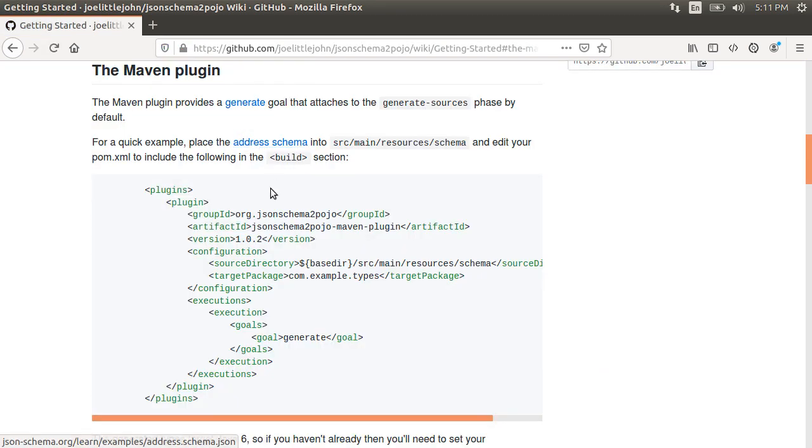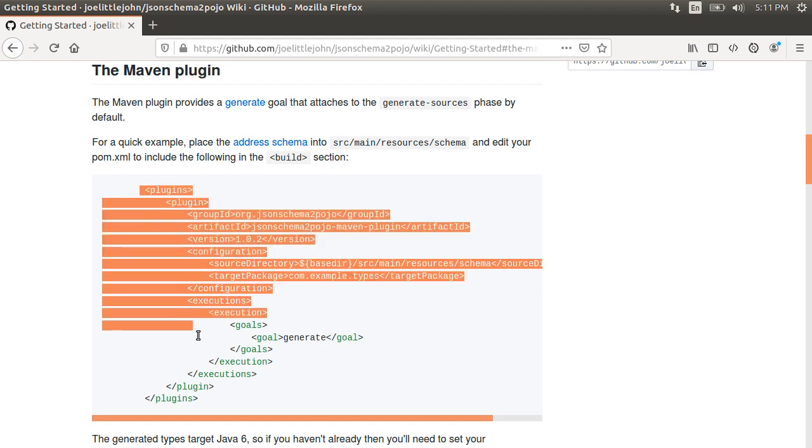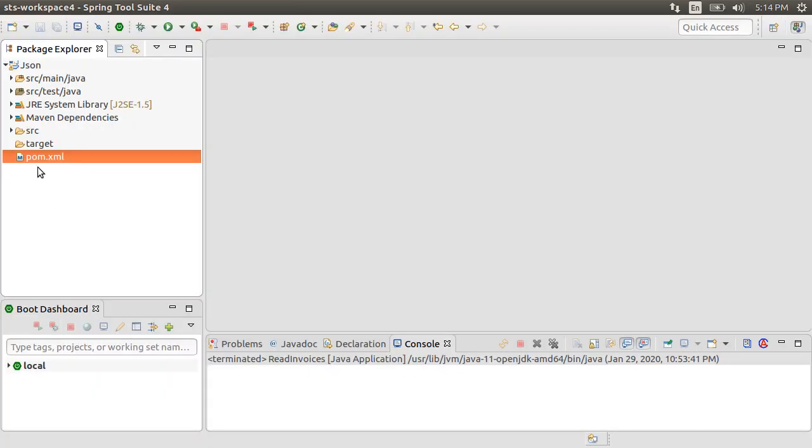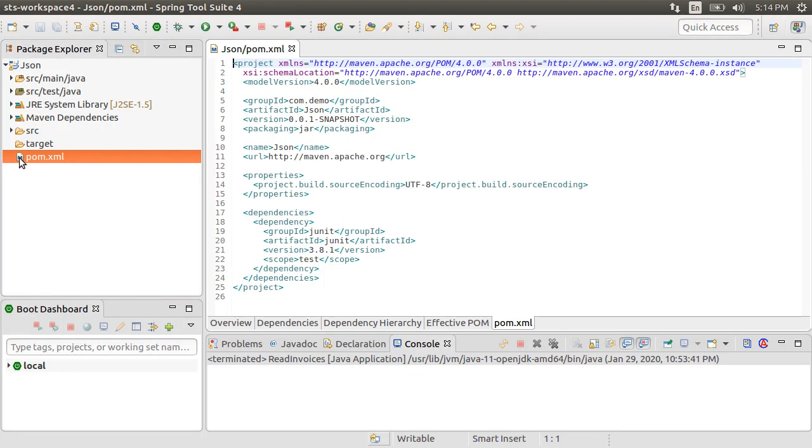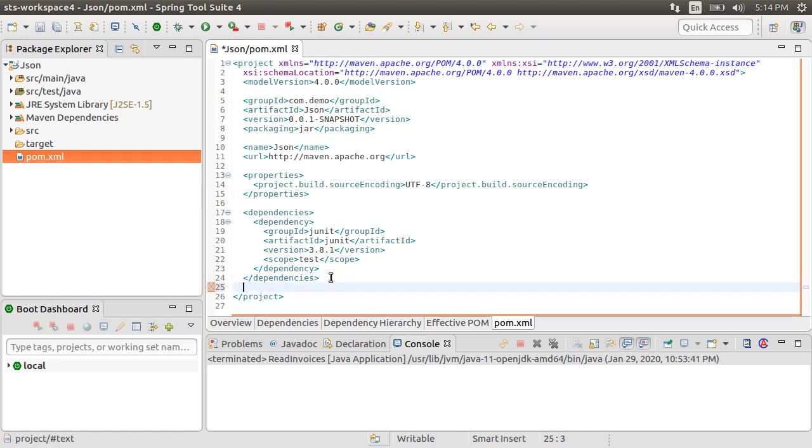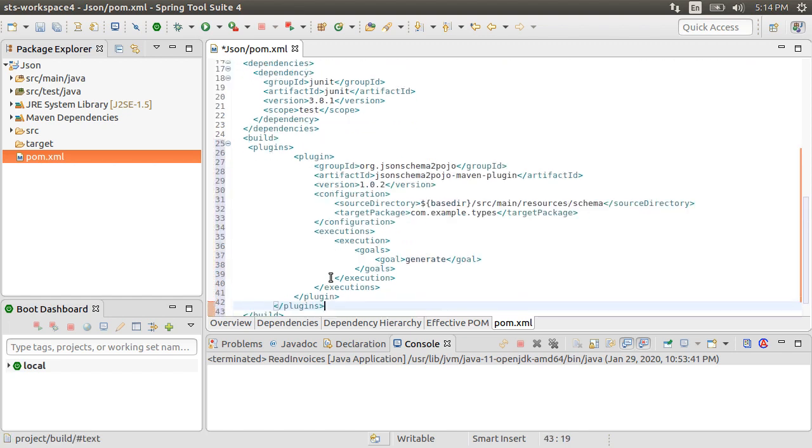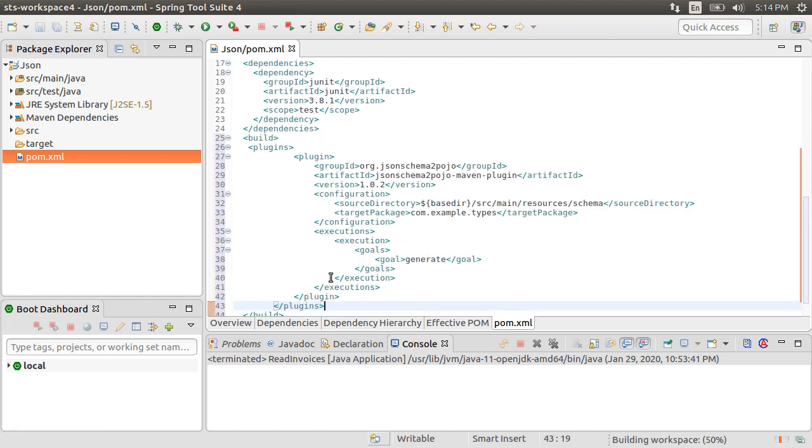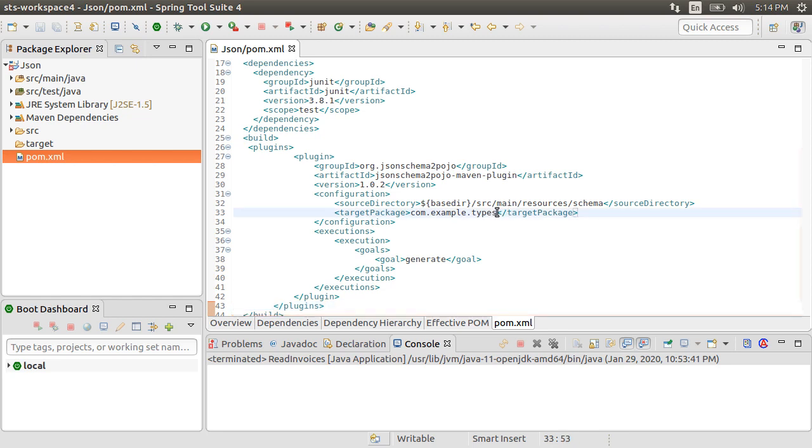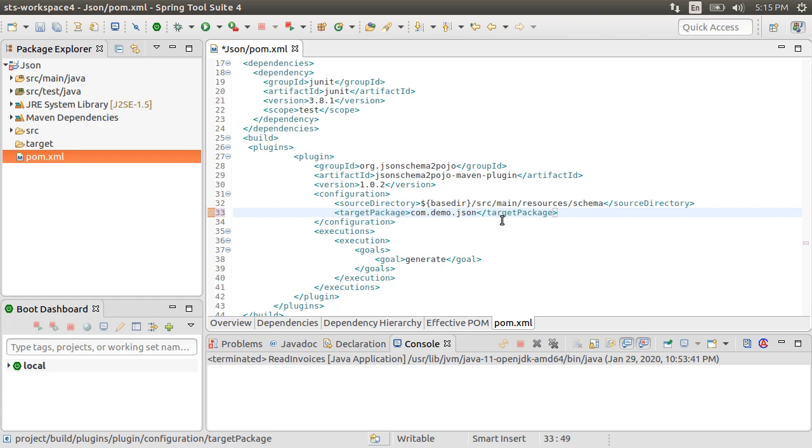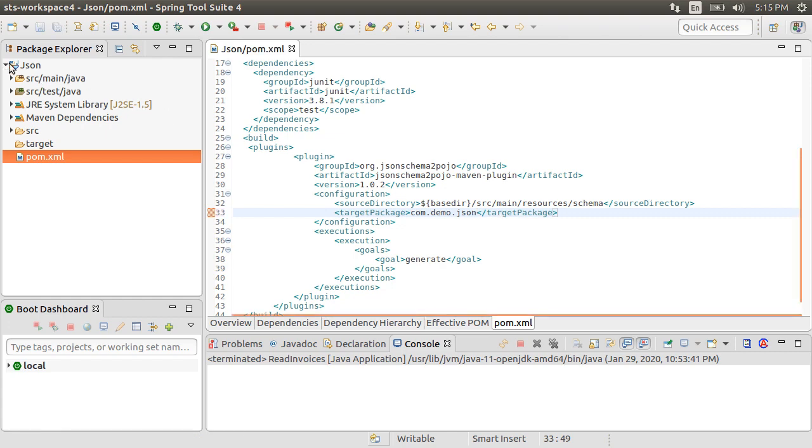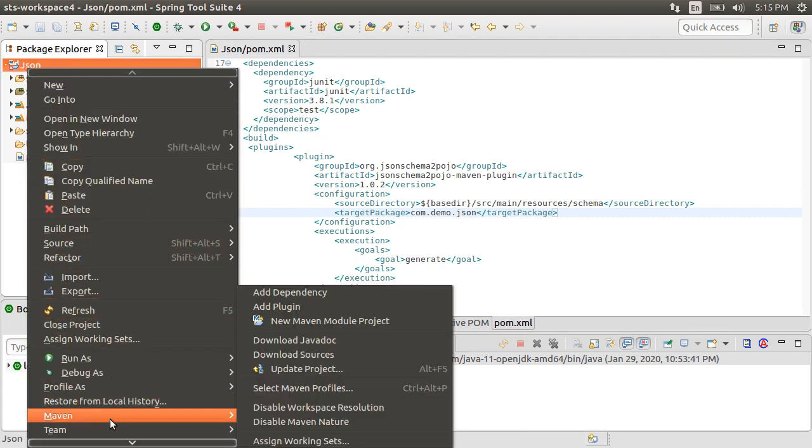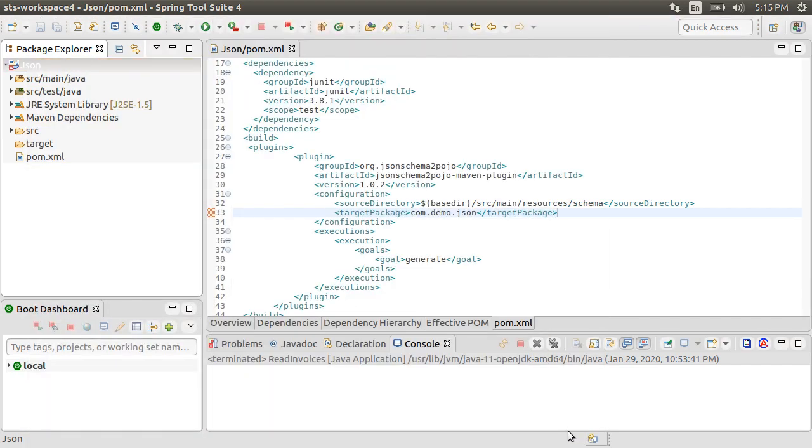This plugin provides a generate goal that attaches to the generate sources phase of Maven by default. Let's copy this plugin. Let's go back to our project and open the pom.xml file. Let's add the build section and paste our plugin over here. Let's update the project by right-clicking on the project and choosing Maven and then Update Project. Click OK.